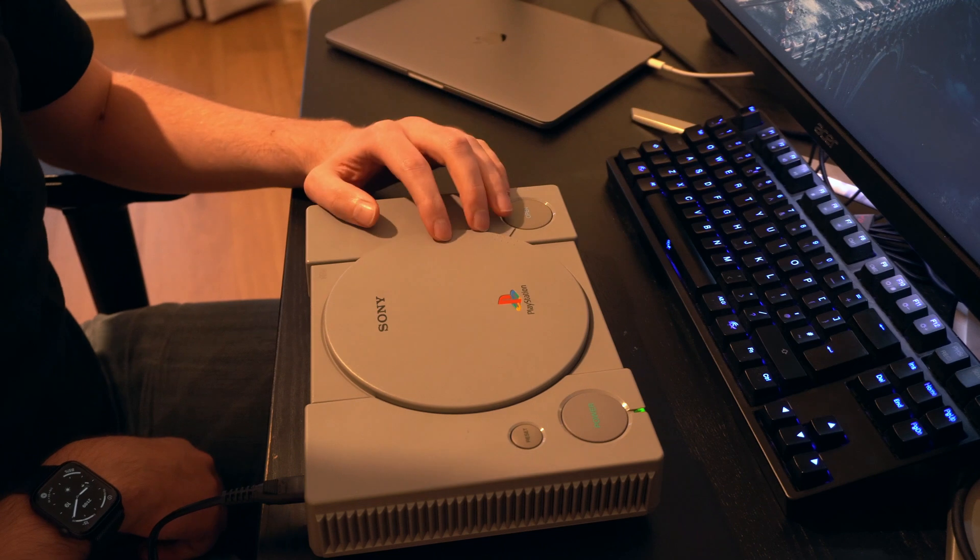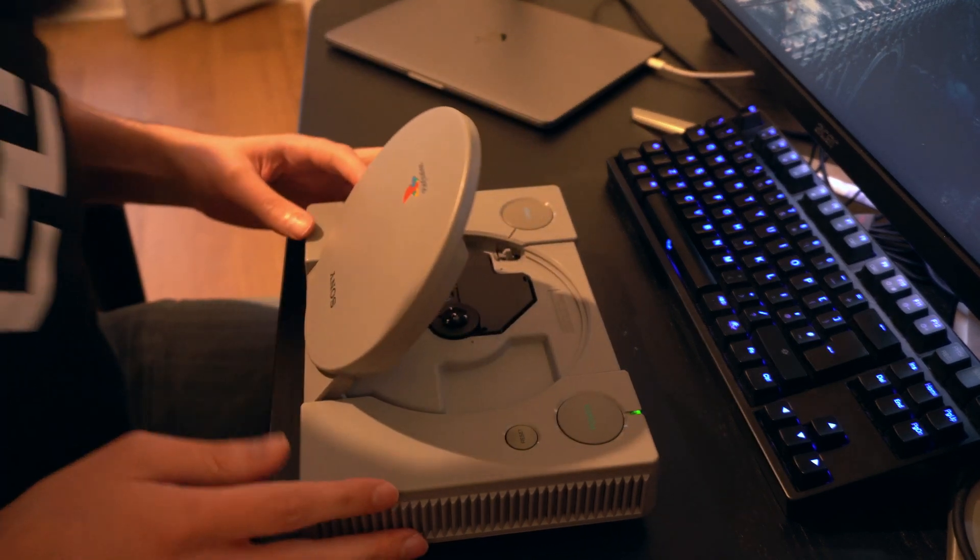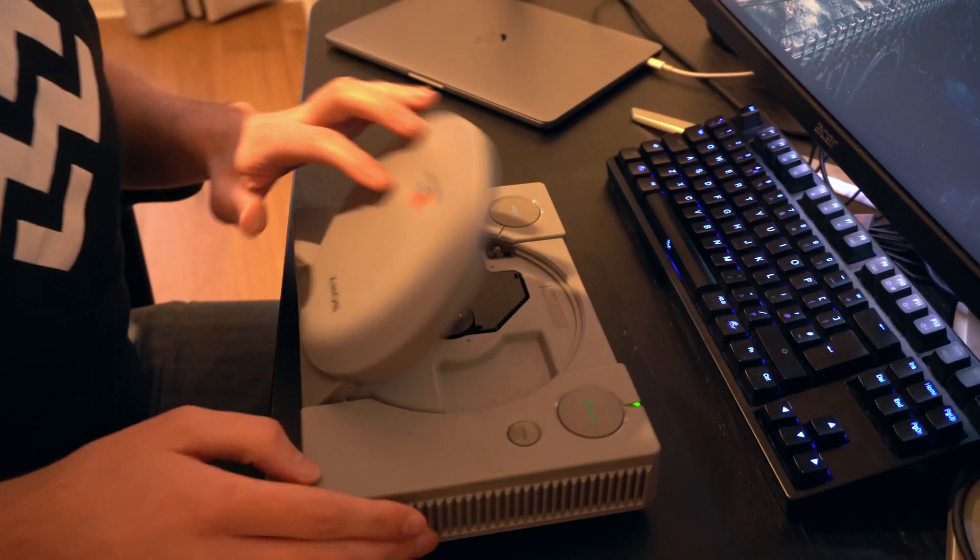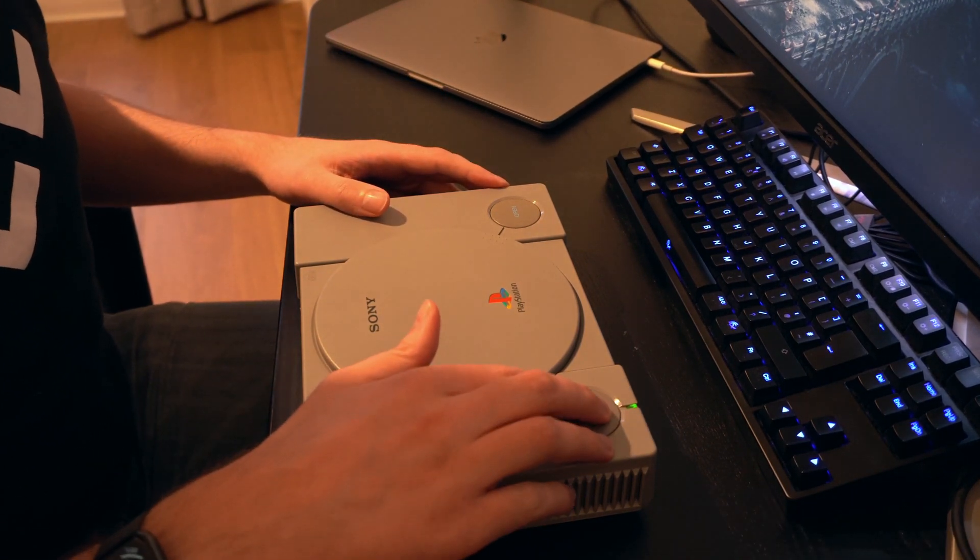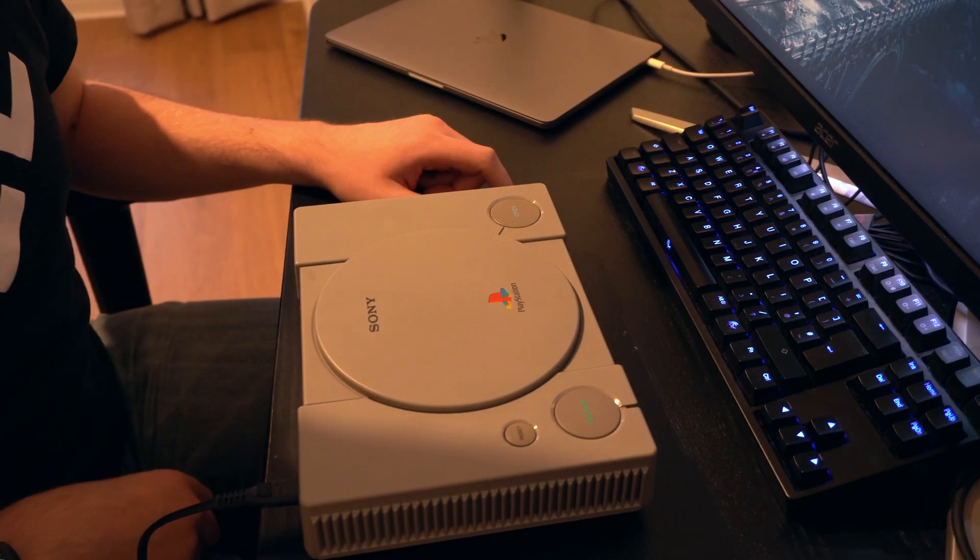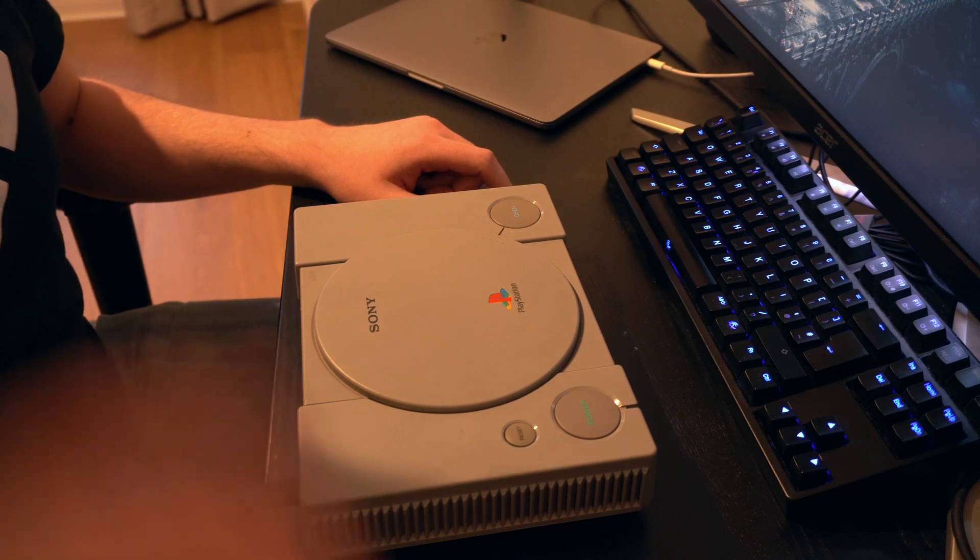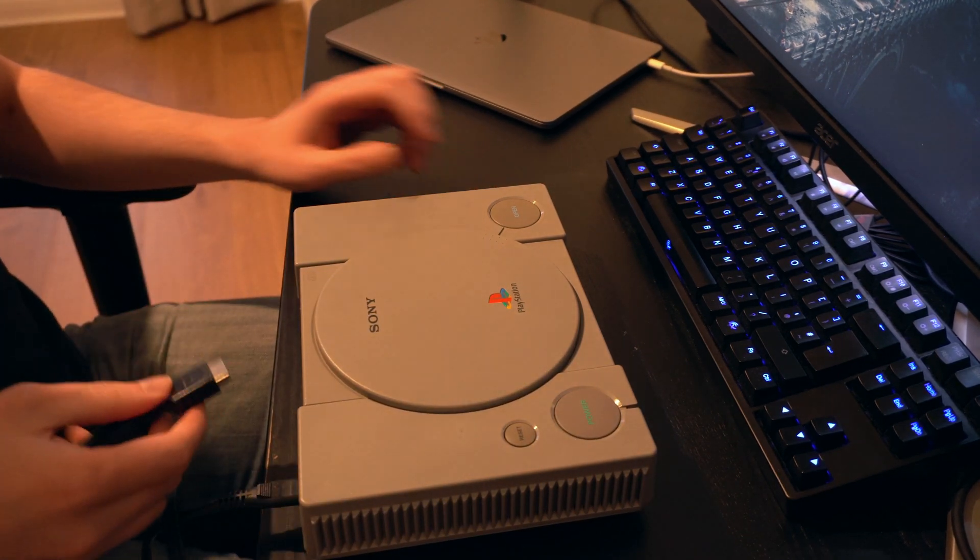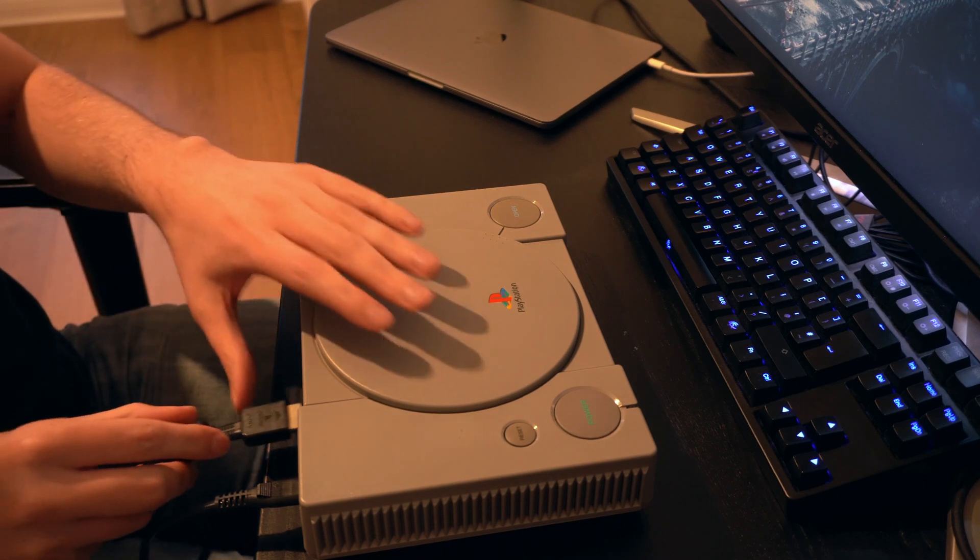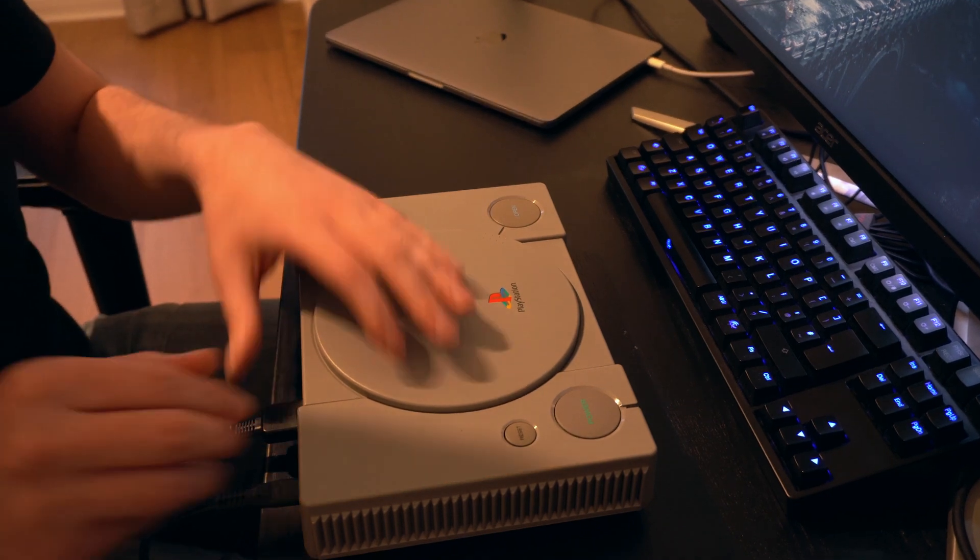And I could hear also the disc drive spinning inside, so there's not to be in it. I do not have a TV to plug it in, but we can test the sound. Let's see. It should make the classic sound. Let's see. There it is.